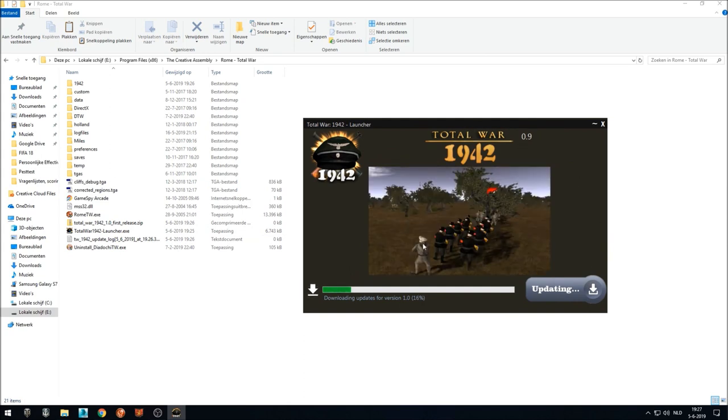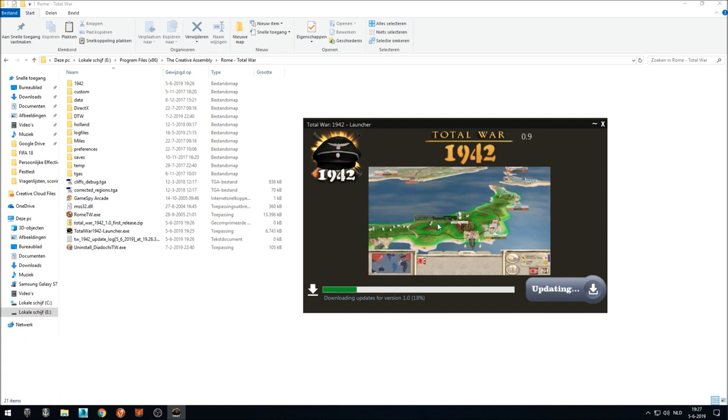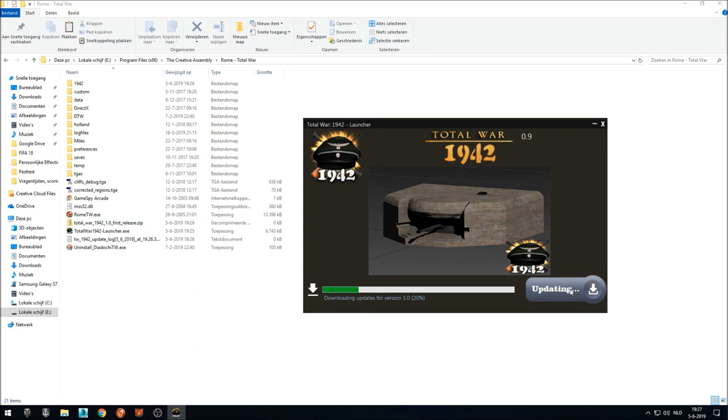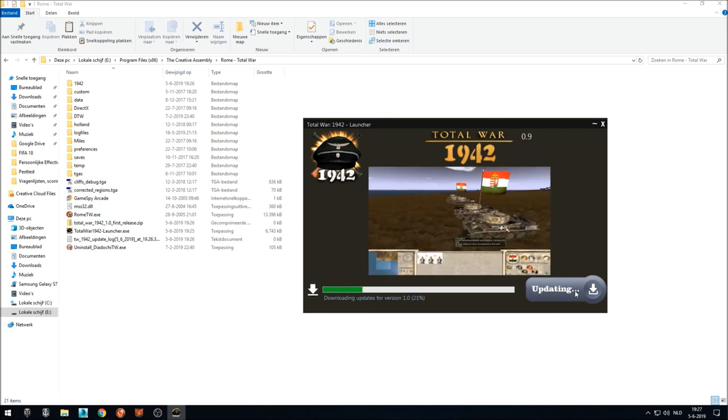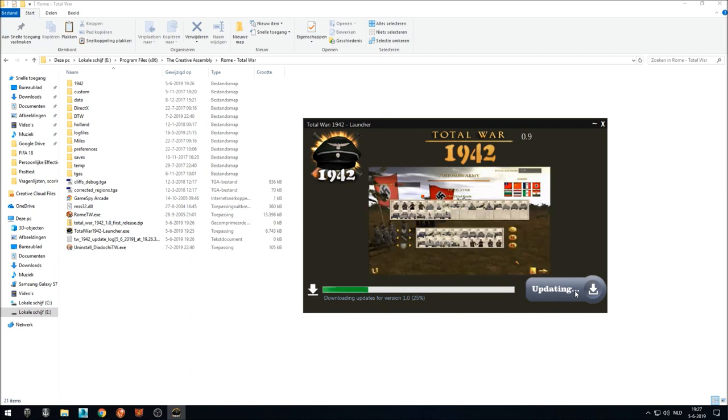And it will have an image gallery, a small image gallery right now, but it might be enlarged whenever I got new pictures to mod. So you cannot hit the play button when it's updating, because otherwise you game might crash. So if you have Total War 1942 running, just exit it before running the launcher.